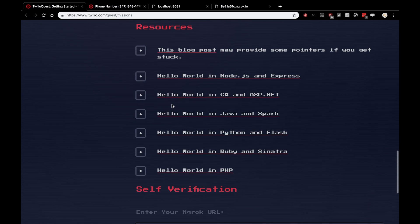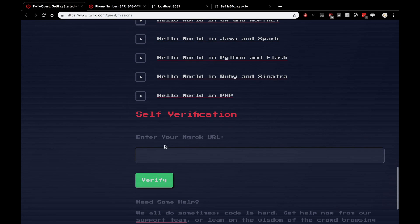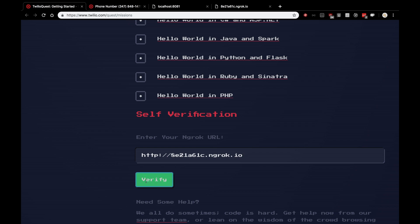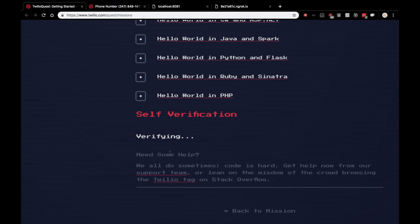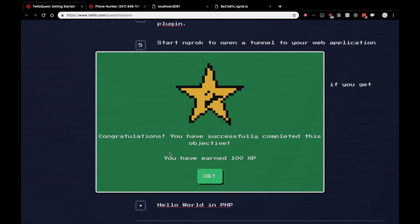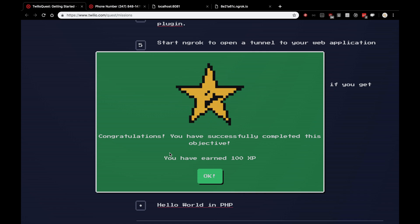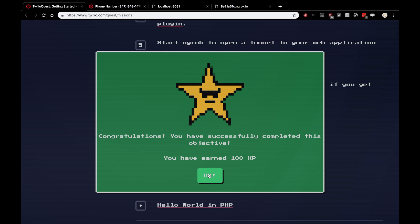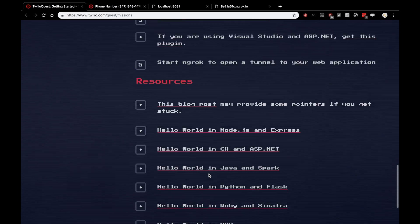So, we're going to scroll down to our Twilio Quest. Put in our ngrok URL. Press verify. And, boom, a hundred XP. We are finished with the first module, first mission of the Twilio Quest.